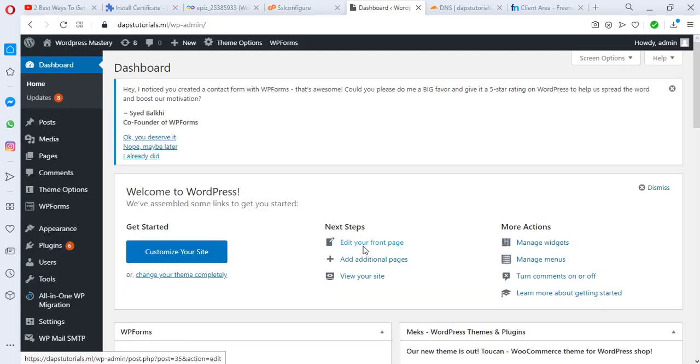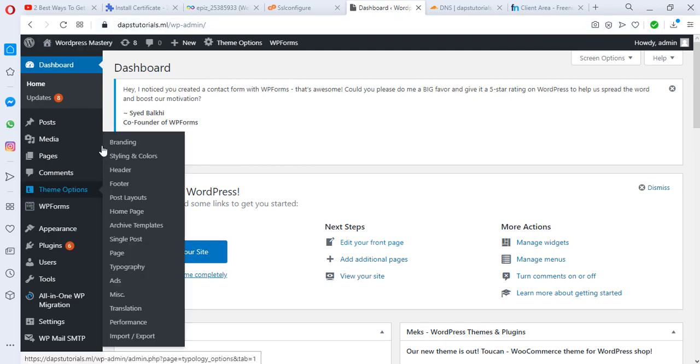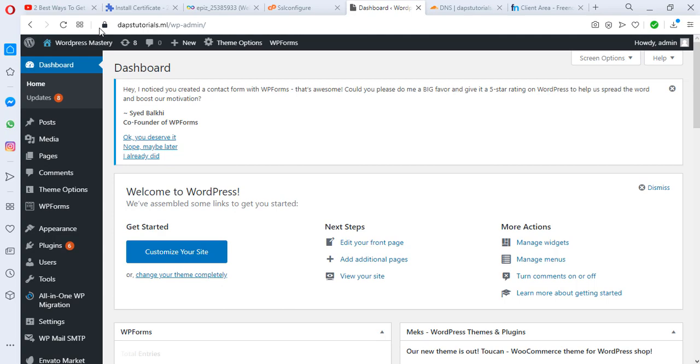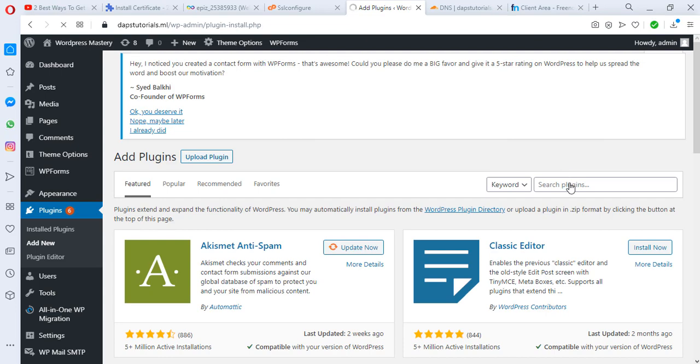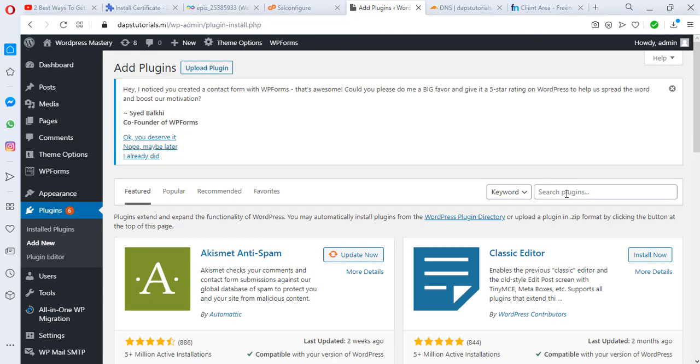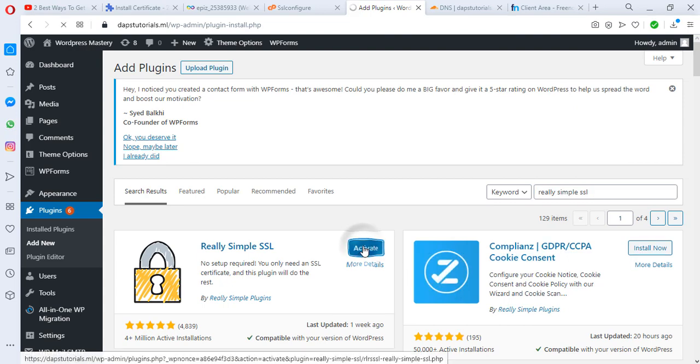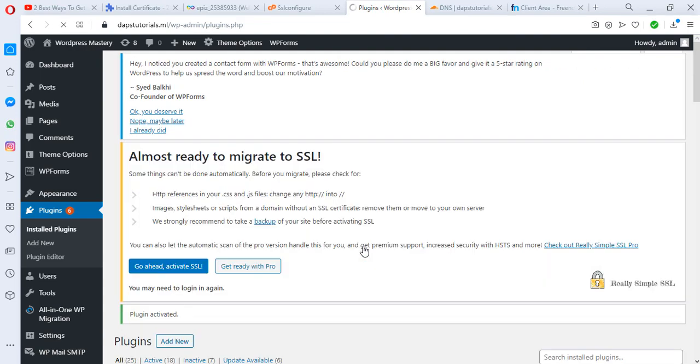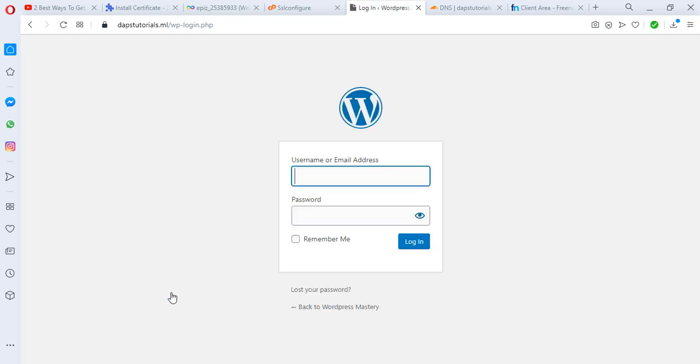I just logged into the back end of this website and I still have my secured padlock at the back end. I have to just come to plugins and add new. We'll be searching for a plugin called Really Simple SSL. Let's install this plugin and activate as well. Upon activating right now you'll see a notification from this plugin that says "go ahead, activate SSL." Let's click that. It automatically signs us out of this page and that's good enough.